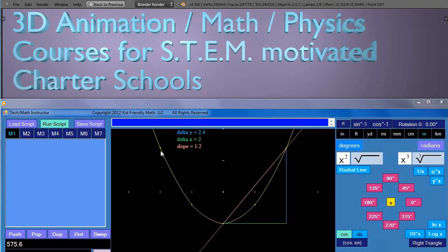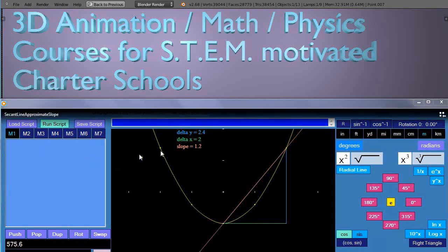Welcome to Sci-Fi Animator. We're a course content and supplemental software provider for STEM-motivated charter schools and homeschool students as well.